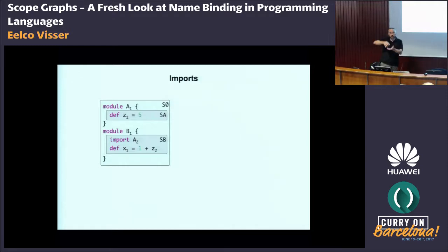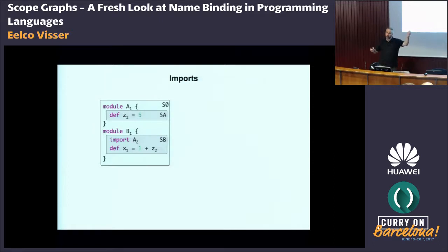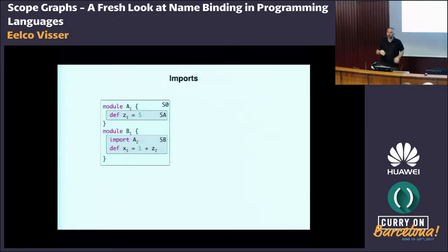Lexical scoping is a matter of building up chains of scopes where you can search from inner to outer scopes. But the declarations in inner scopes are not accessible from the outer scopes — they're encapsulated.